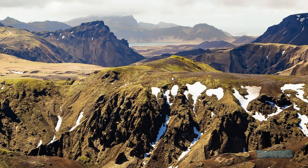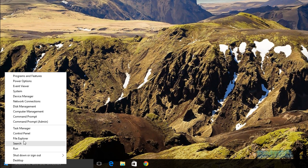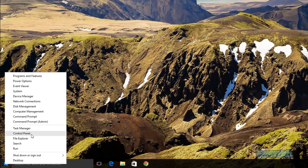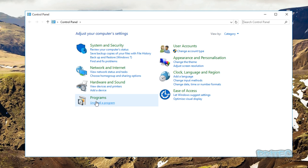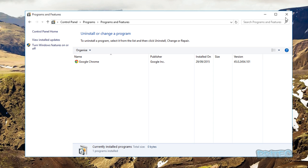Another thing to do is uninstall programs. Go to 'Uninstall a Program' and clean out any programs you no longer need. Some general maintenance and cleaning out old programs can help get back space on your drive and stop the machine slowing down from having too many programs running.